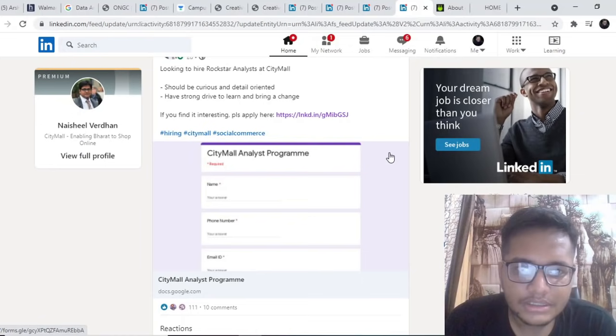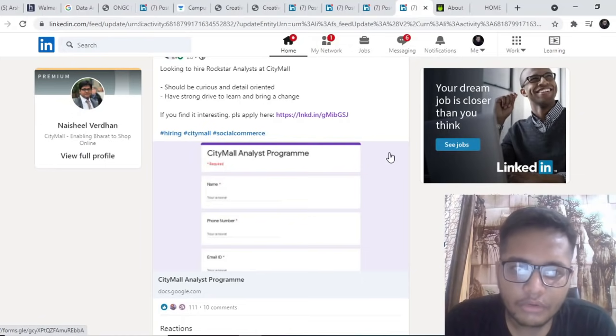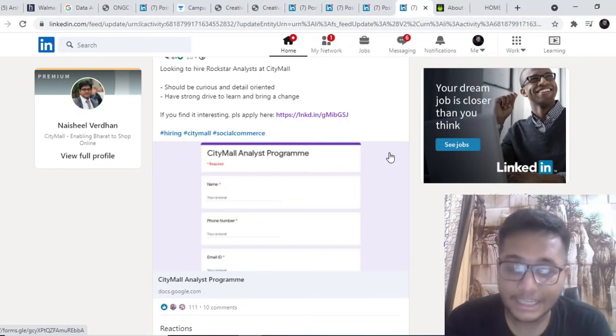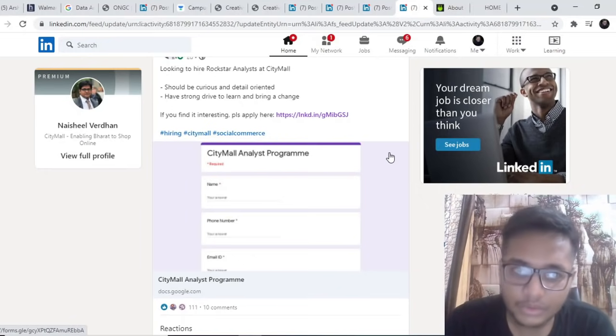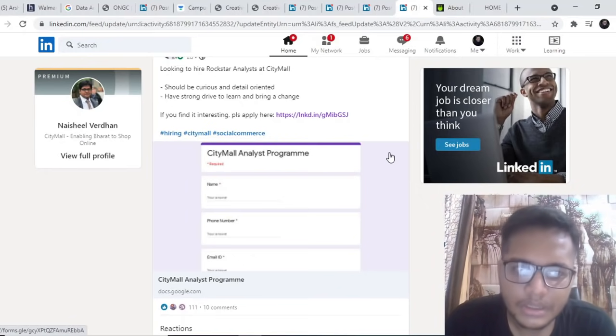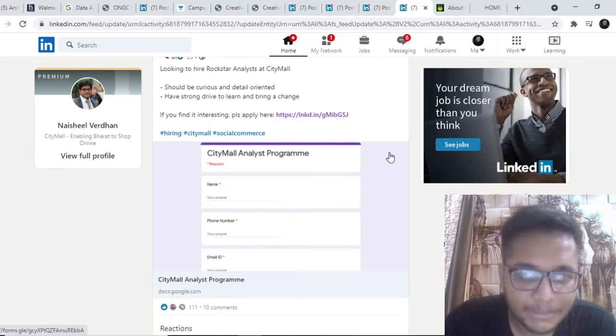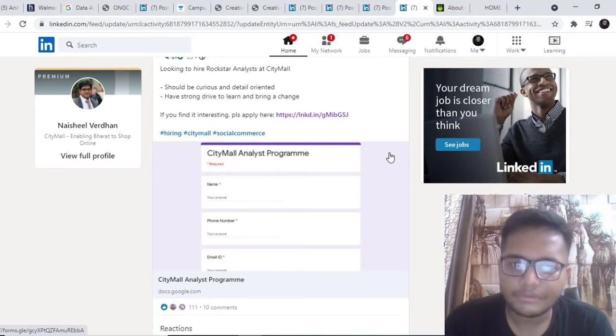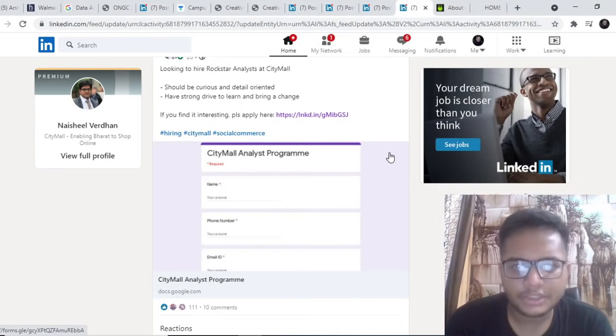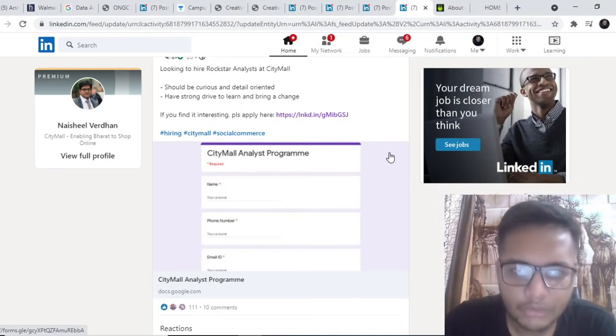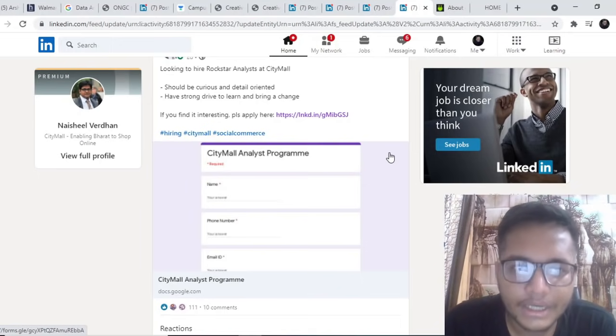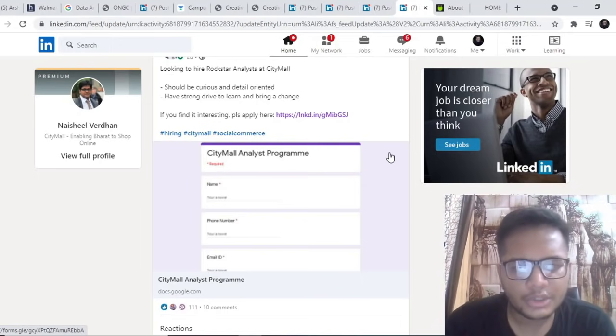Next opportunity is by City Mall. City Mall is looking forward to hire analysts. They haven't mentioned any particular eligibility criteria so almost everybody is eligible for the same. If you are from any branch you can apply, if you are from EC, CS then also you can apply.